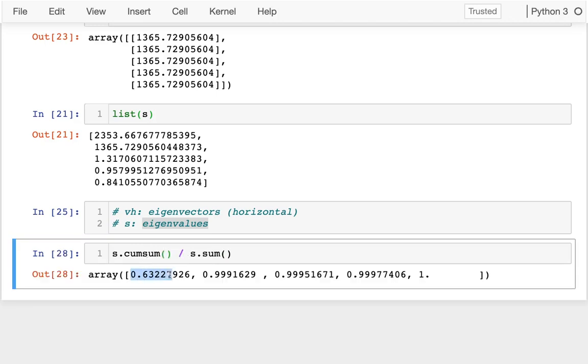What this is telling me now is that in just a single dimension I'm capturing 63 percent of the variance. If I just take two dimensions, I can capture 99.9 percent of the variance.